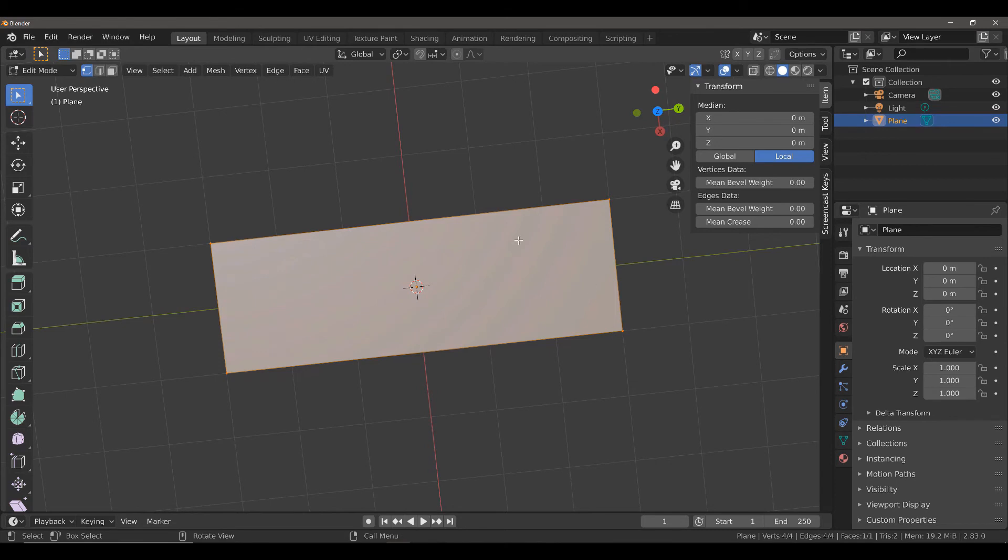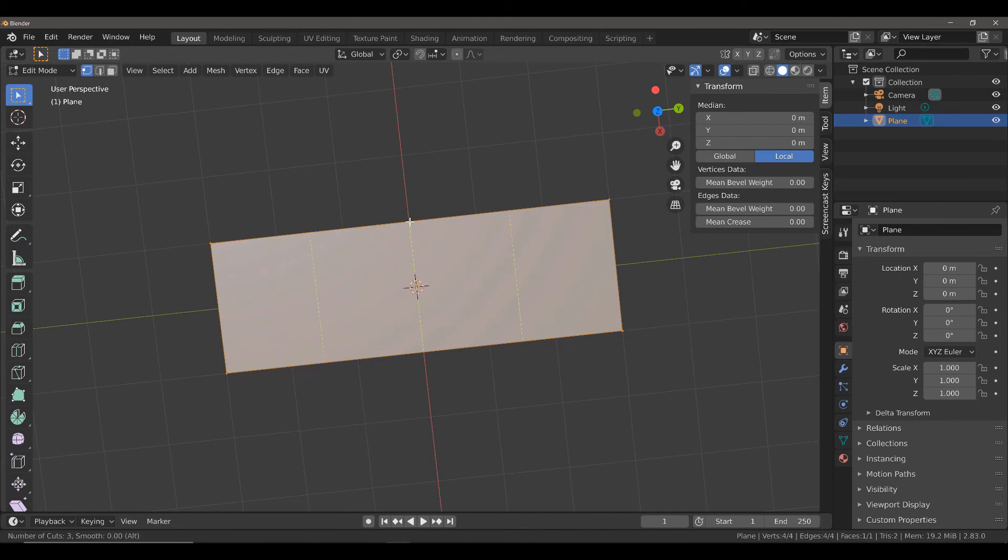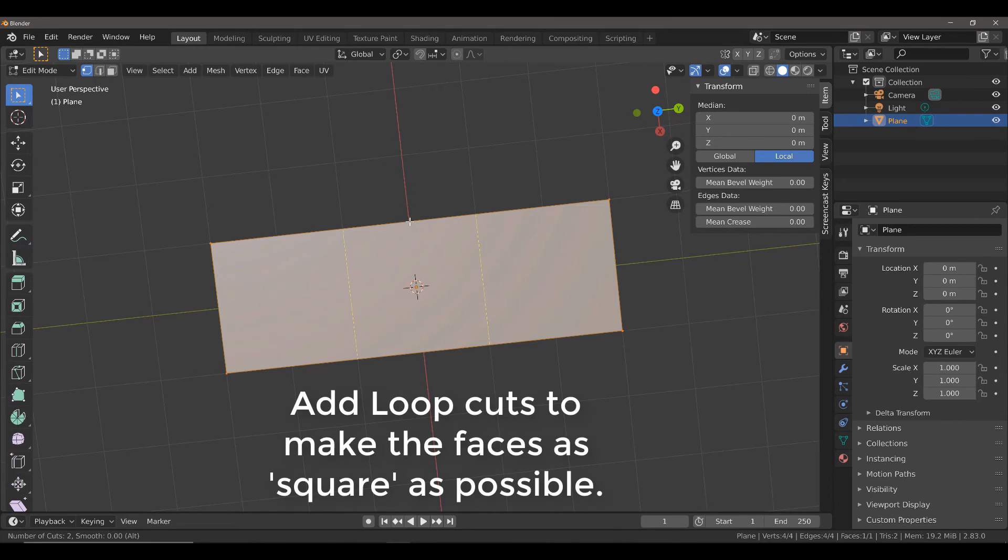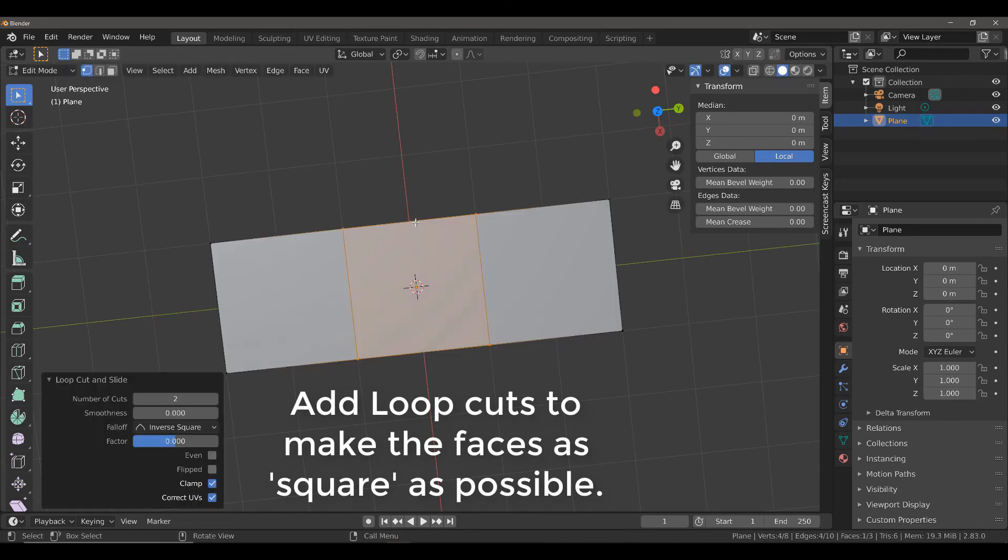In this example, because I've scaled it up 3 times on the y-axis, I'm going to want to add 2 loop cuts. I'm going to hit Ctrl and R. I've got my mouse cursor over and scroll up till I get 2 cuts and left-click. Then right-click to confirm position.